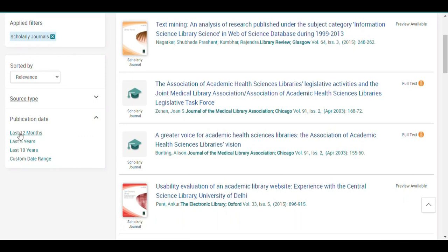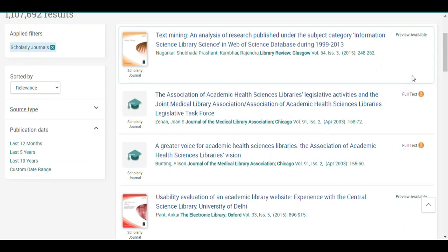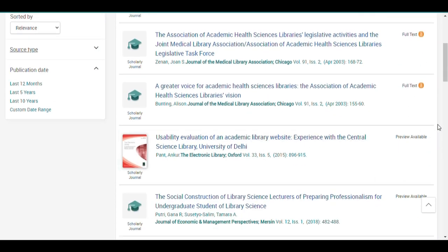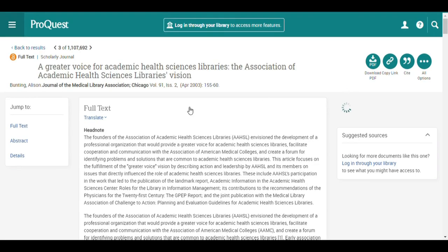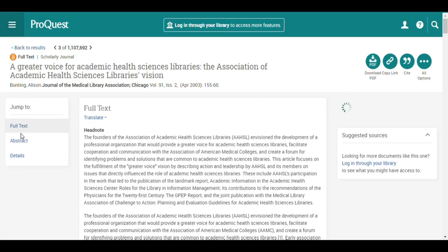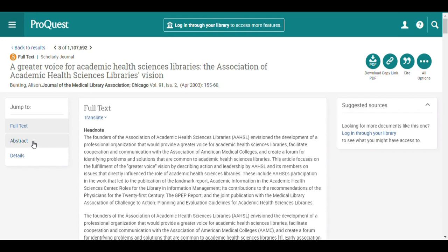You can also specify the results with a publication date. As you can see, there are materials that can be accessed in full text, and there are also materials only available for preview. Abstract and complete details can be viewed, and the most exciting part is that full text materials are available for download among guest users.